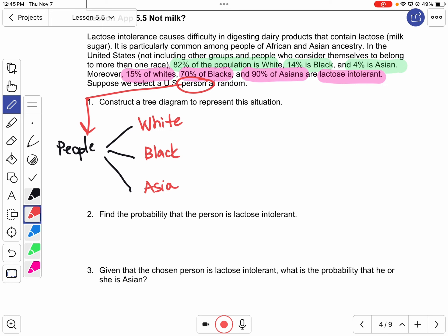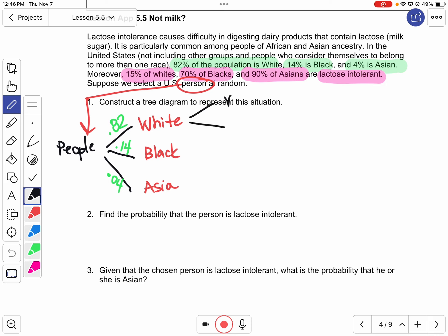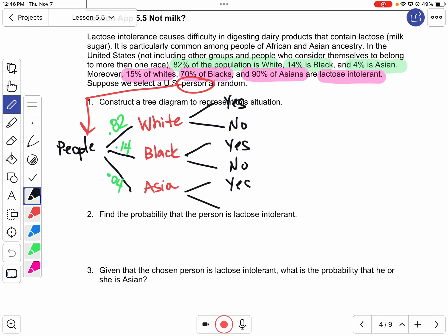Moreover, 15% of whites, 70% of blacks, and 90% of Asians are lactose intolerant. So we want to put together a tree diagram. The three categories are white, black, and Asian. I'm going to put the percentages on the tree going to them — 0.82 for white, 0.14 for black, and 0.04 for Asian. Those three numbers add up to one. For each group, we split to yes and no for lactose intolerant.